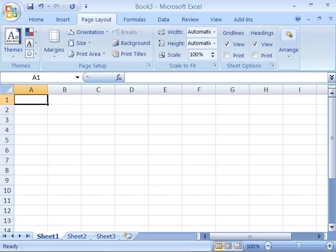Templates are another nice feature that Excel 2007 offers. We briefly touched upon templates earlier in this course. Now let's look at them in more detail.